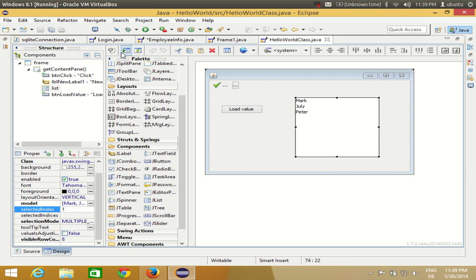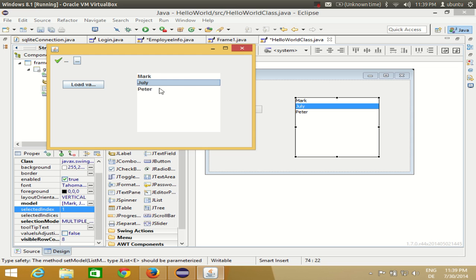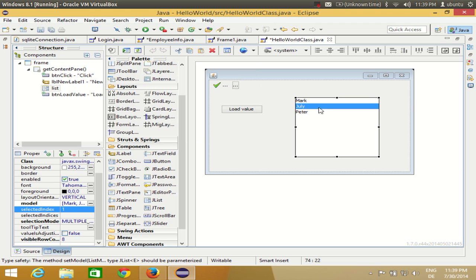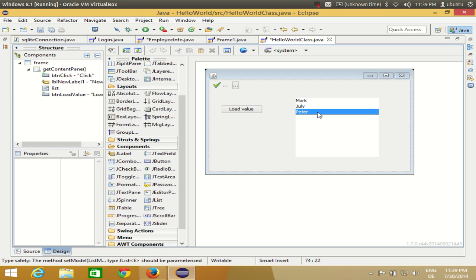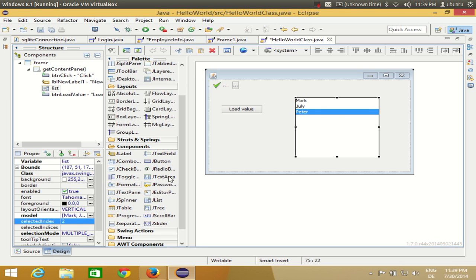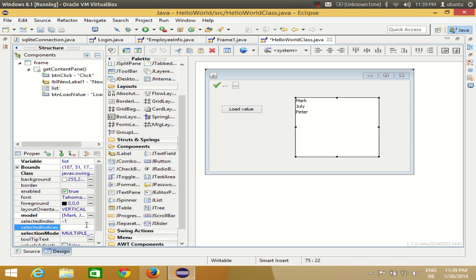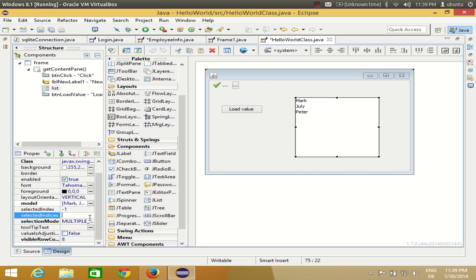When I set it to 1, Julie is selected; when set to 2, the third item is selected. By default I'll leave it as minus one. You can also select multiple indices from this property panel.